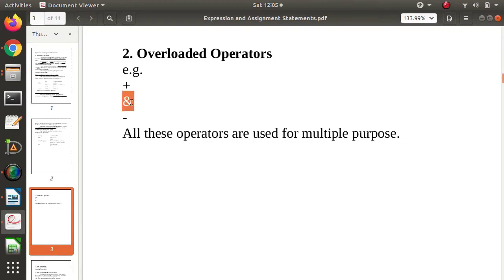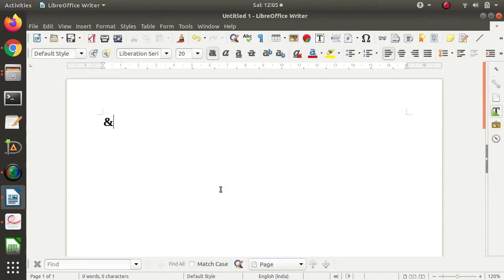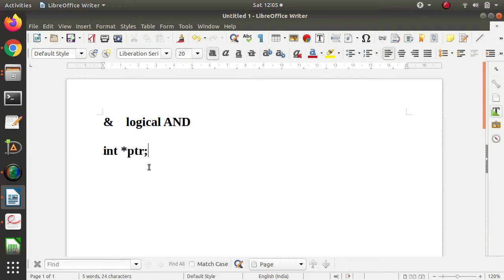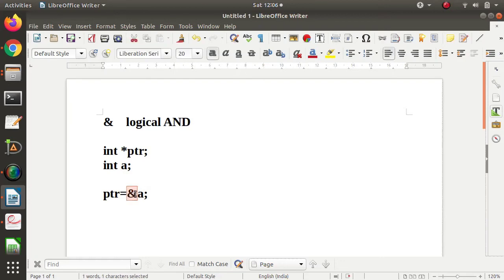Next is ampersand. Normally ampersand is used for the logical AND operation. But it is also used for getting the address of a variable. For example, in C language we define a pointer variable, and then we store the address of a variable — address of 'a' — in that pointer variable using the ampersand symbol. So here ampersand is used for the address, and here it is used for the logical AND operation — ampersand has two meanings.